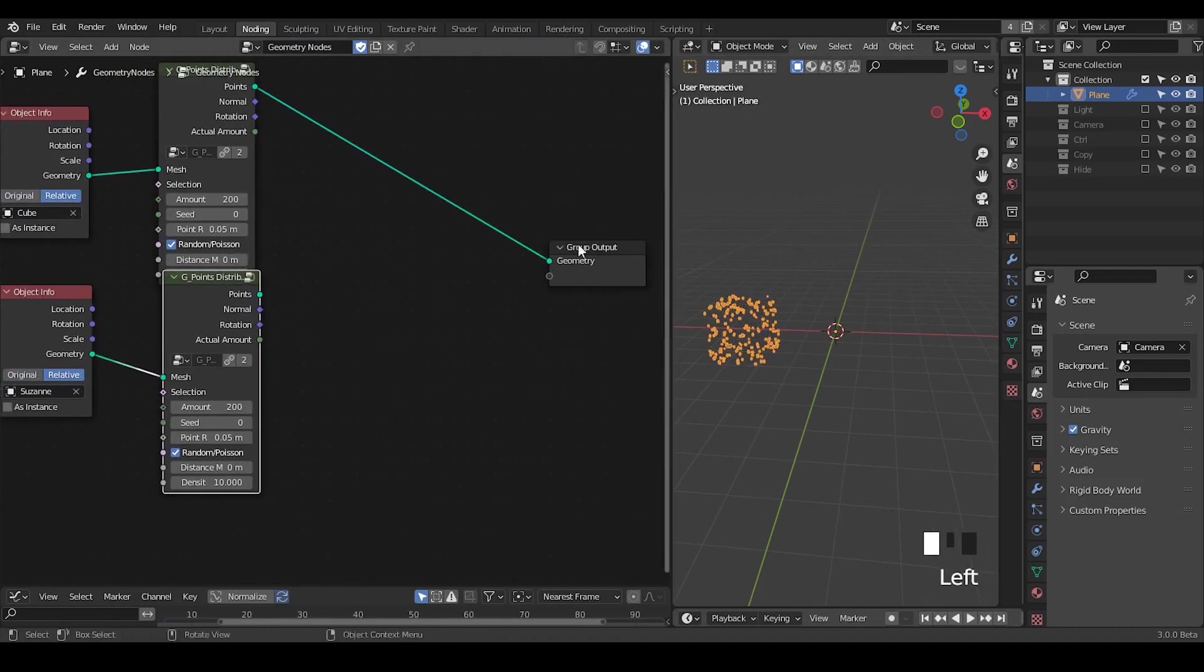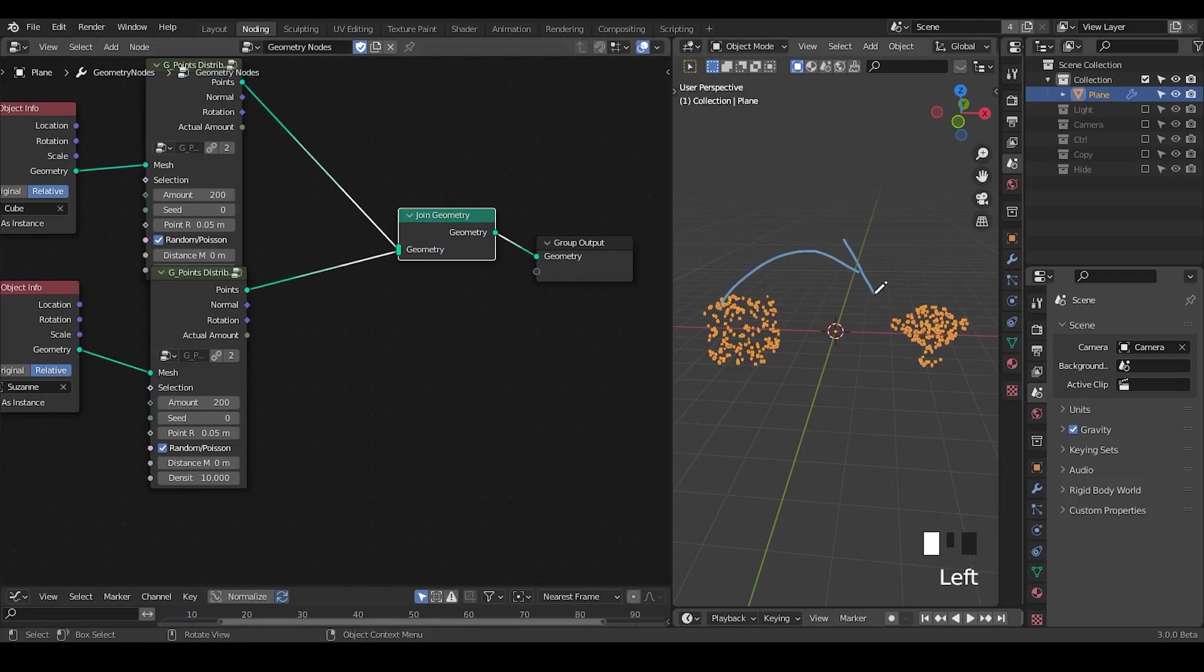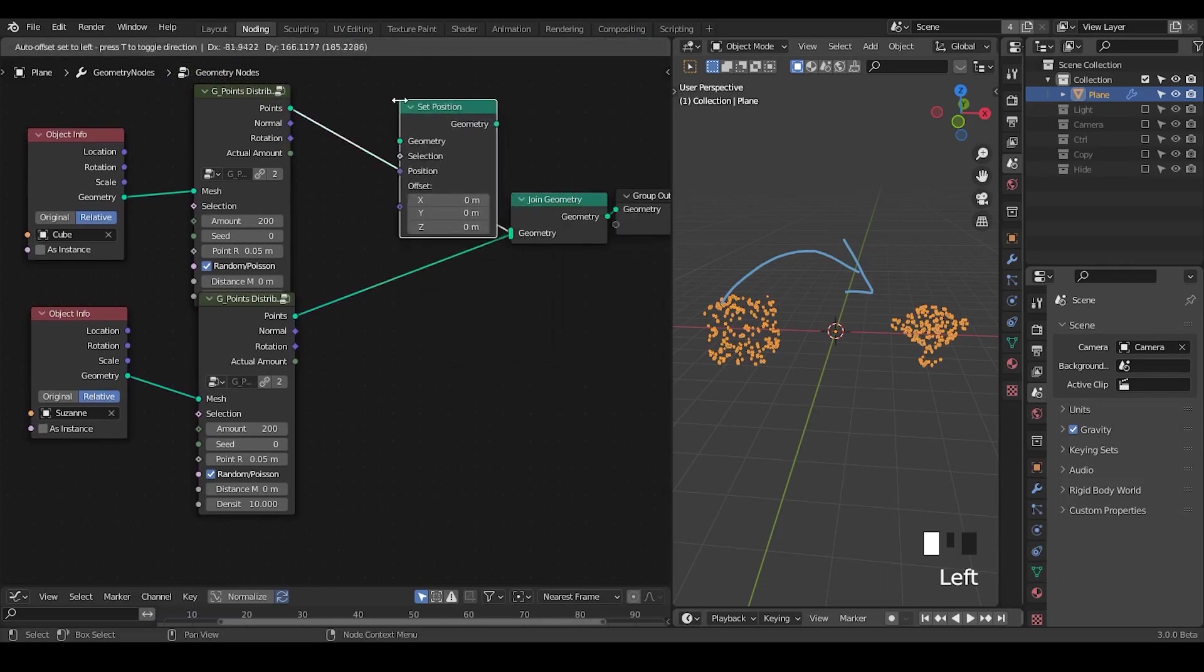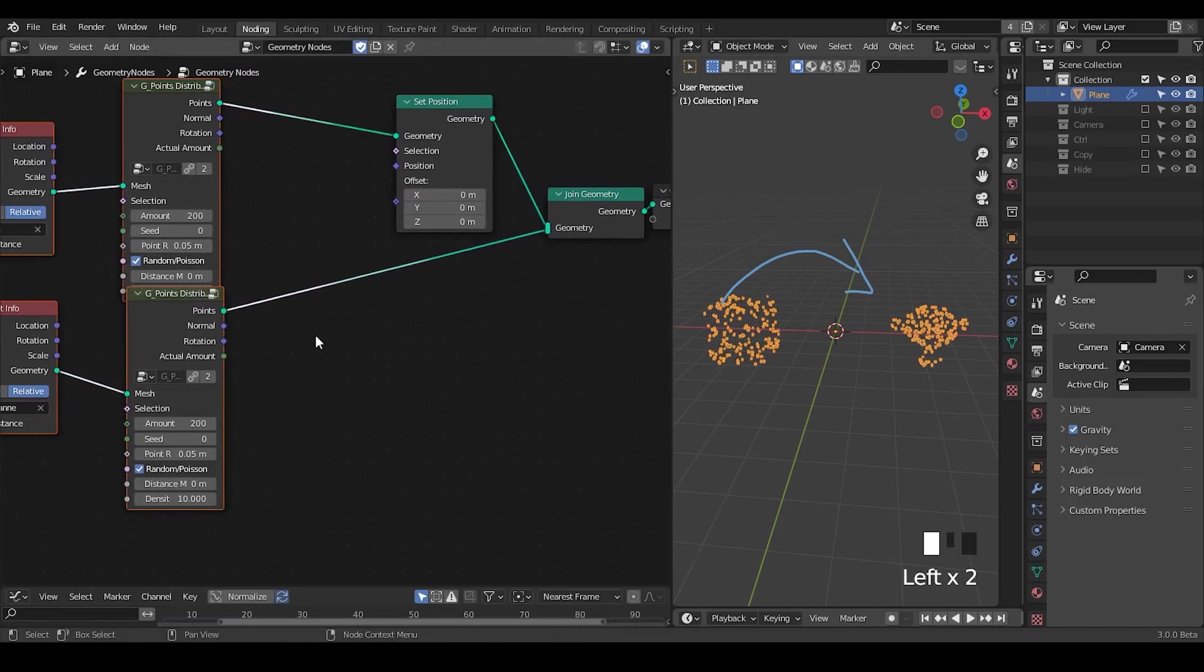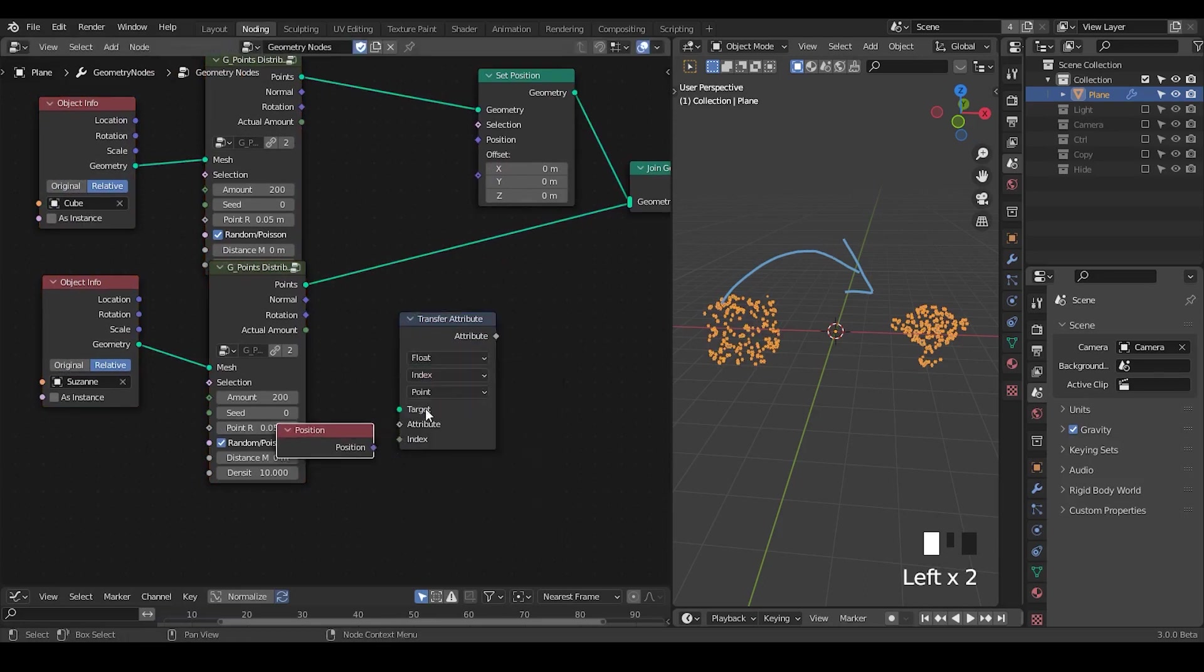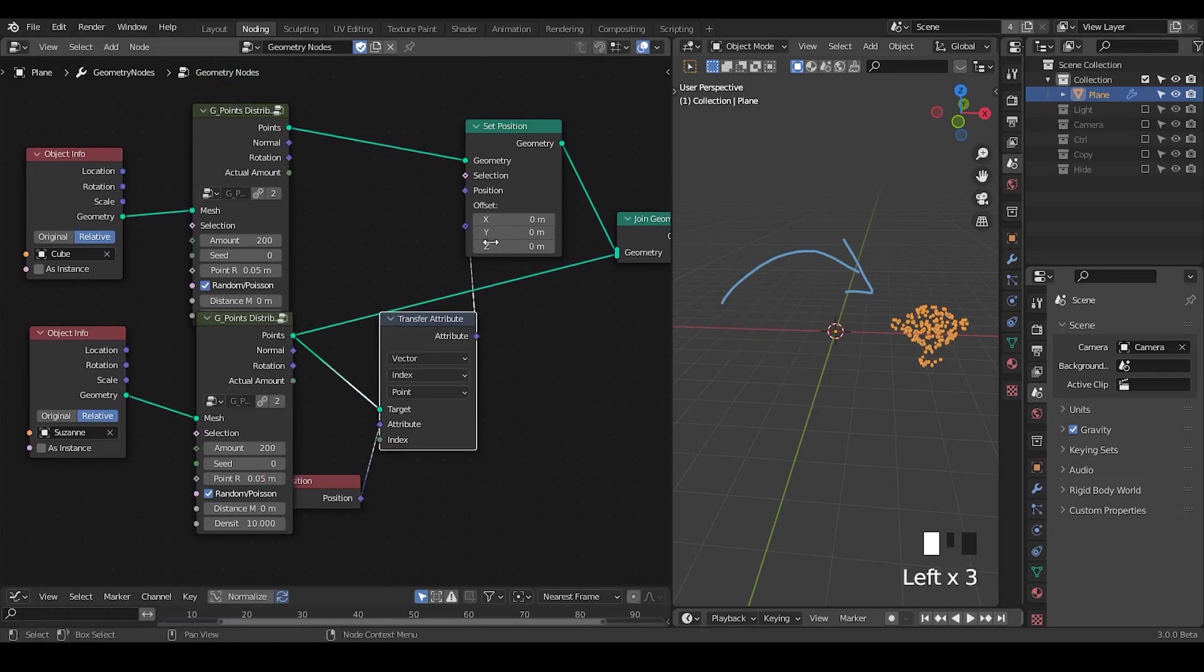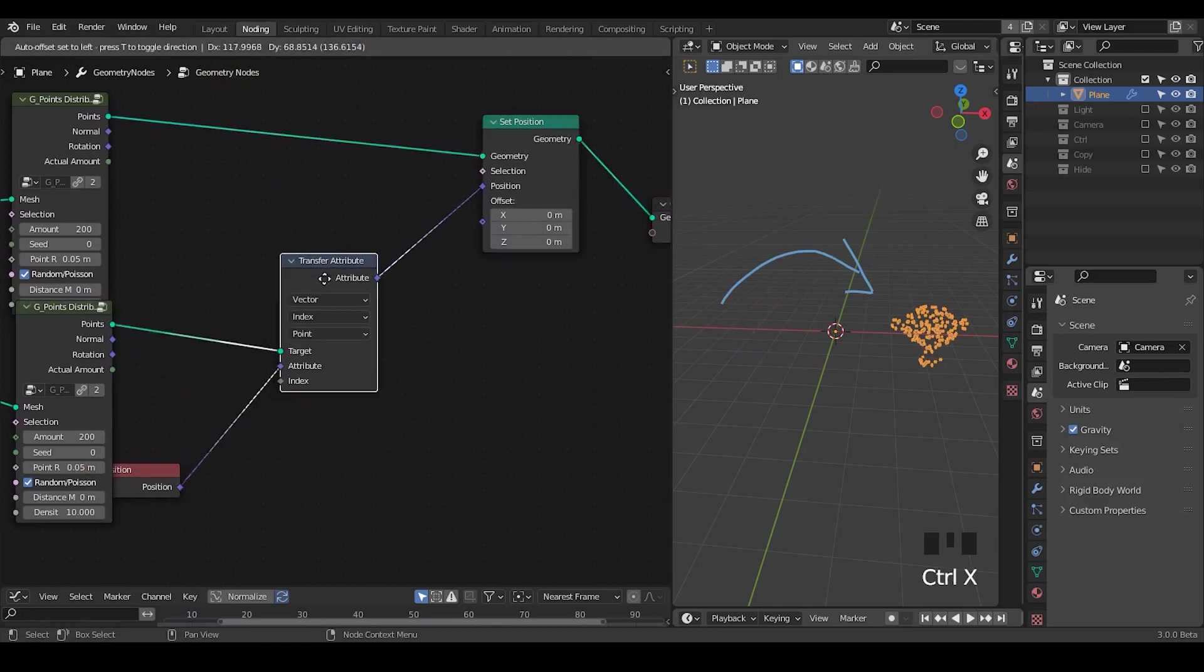Next step, let's draw in geometry so we can see both of them. Next step is morphing one particles to the other's location. I'm going to set position so we can change the position of our cube particles. Then I'm going to transfer the position with transfer attributes. Take the position based on the points, vector, position into attributes, point into targets, and finally plug that to position. Now we have everything disappeared. This is because our cube particles actually goes to Suzanne.